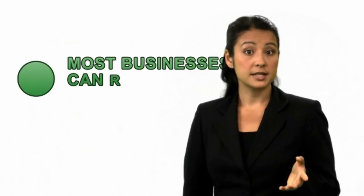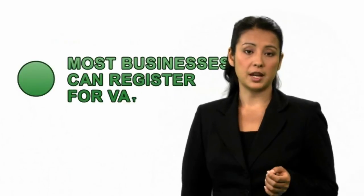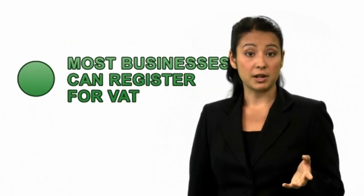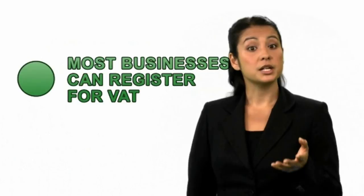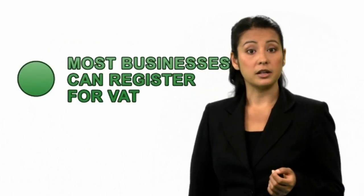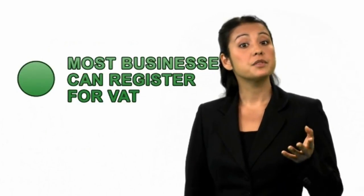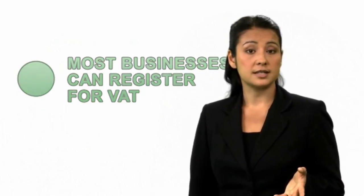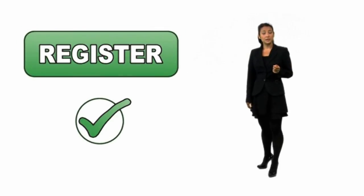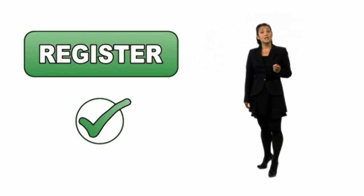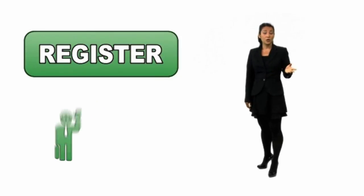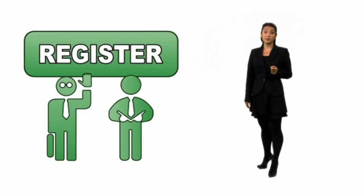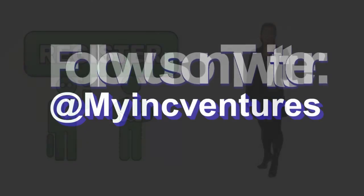Most businesses can register for VAT. Some have to register because of the amount they earn, and some can't because of the type of goods they sell or the services they provide. You might be better off if you do register for VAT, even if you don't have to. If you can, why not ask a tax advisor or accountant about it?